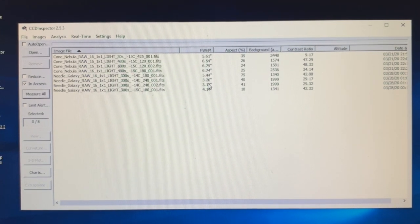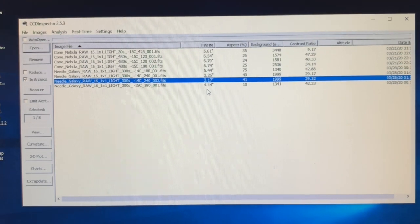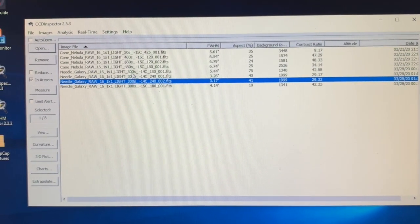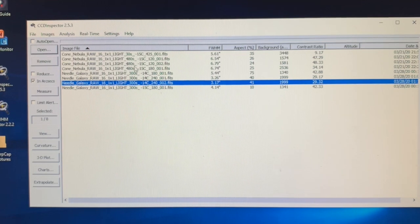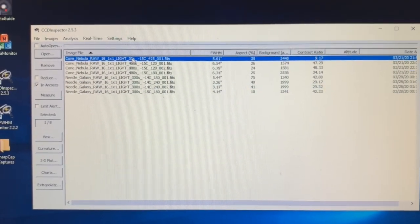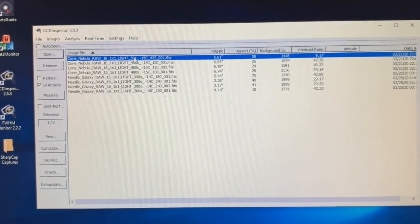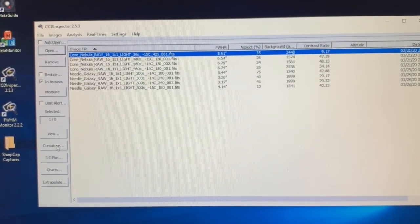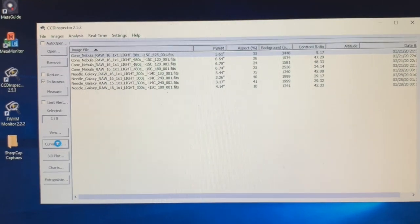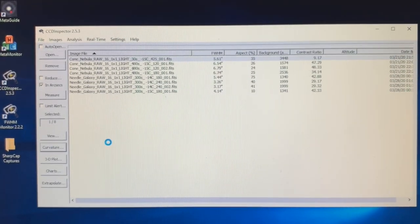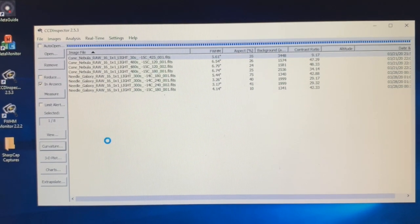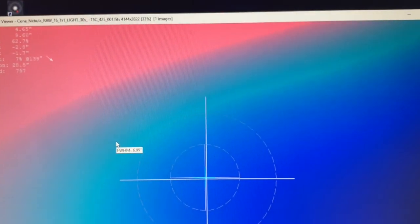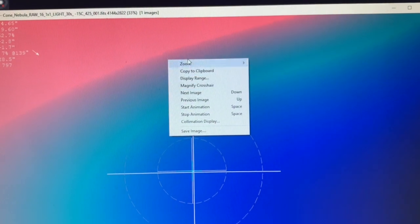That's a good one. So let's see what the Cone Nebula one looked like. We'll take a 30-second one. It's also got the best FWHM, and we'll do the curvature analysis.